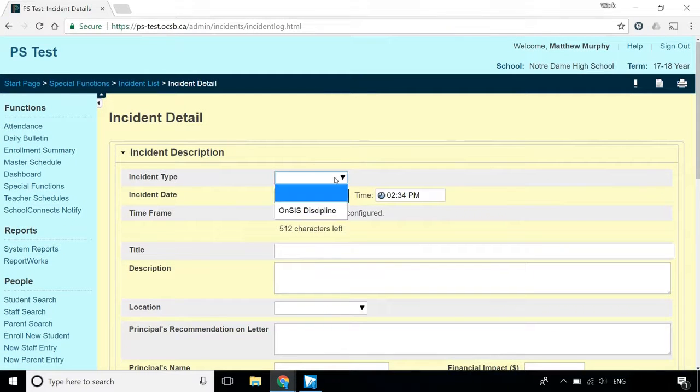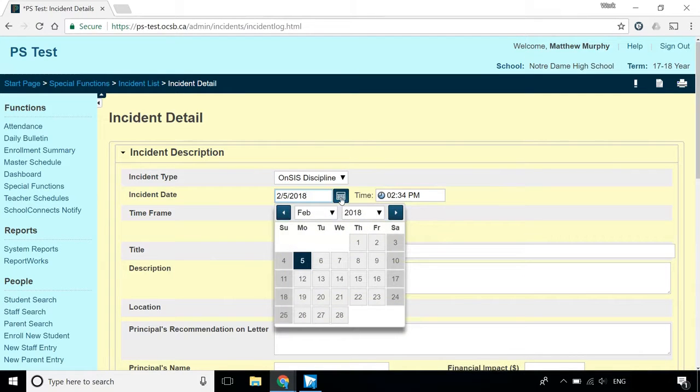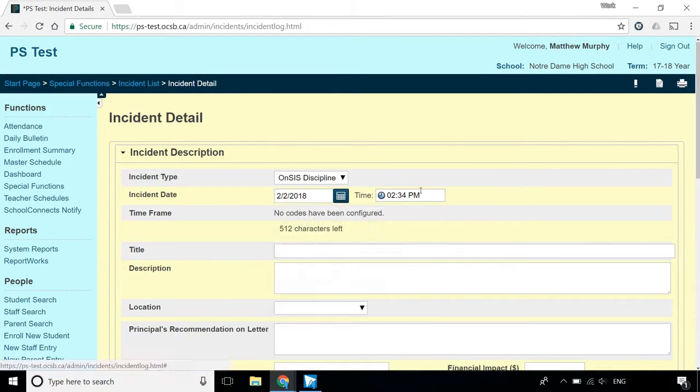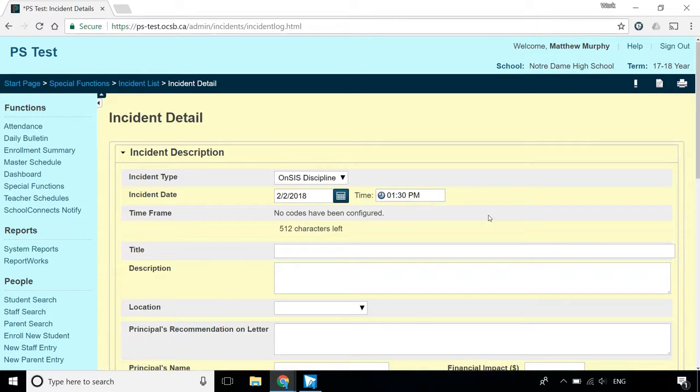For the Incident Type, select ONSIS Discipline. The Incident Date field defaults to the current date and time, but make sure that the field reflects the actual date and time of the incident. Your ONSIS submission will be unsuccessful if the date in this field is on or after the beginning of the suspension.